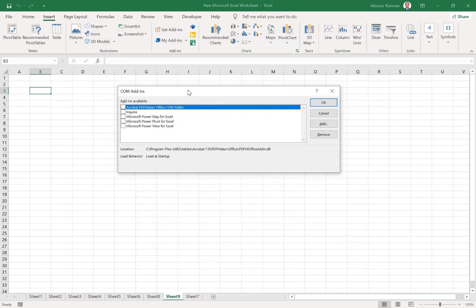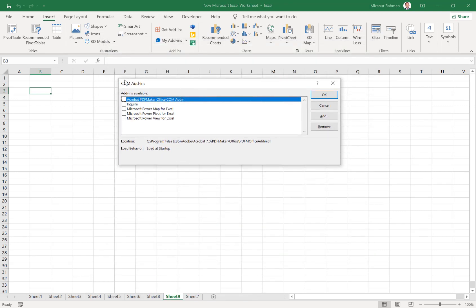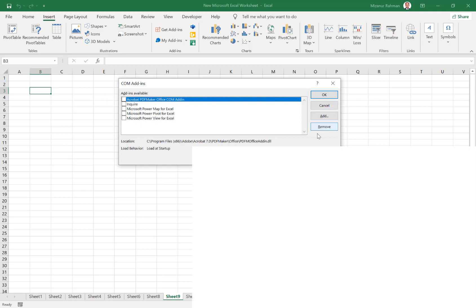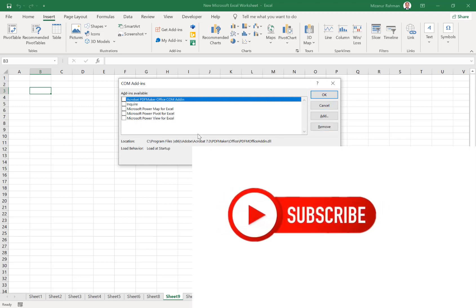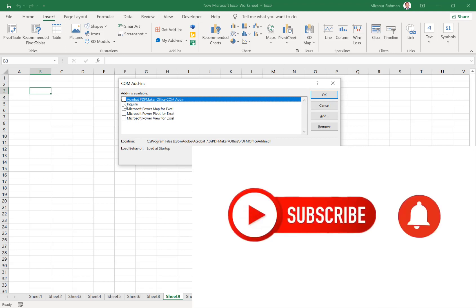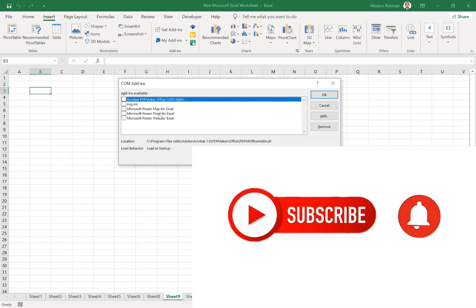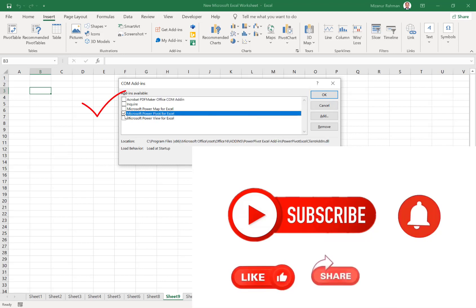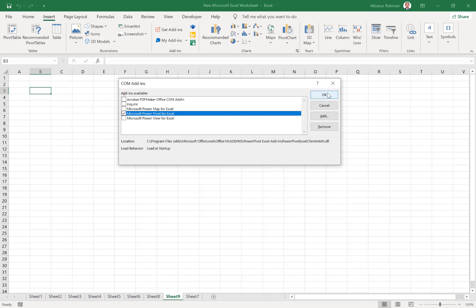After clicking, the system shows us some COM add-in options. We can activate these add-ons from here. From this list, I want to add Power Pivot. To add this add-on, I just need to select this option.